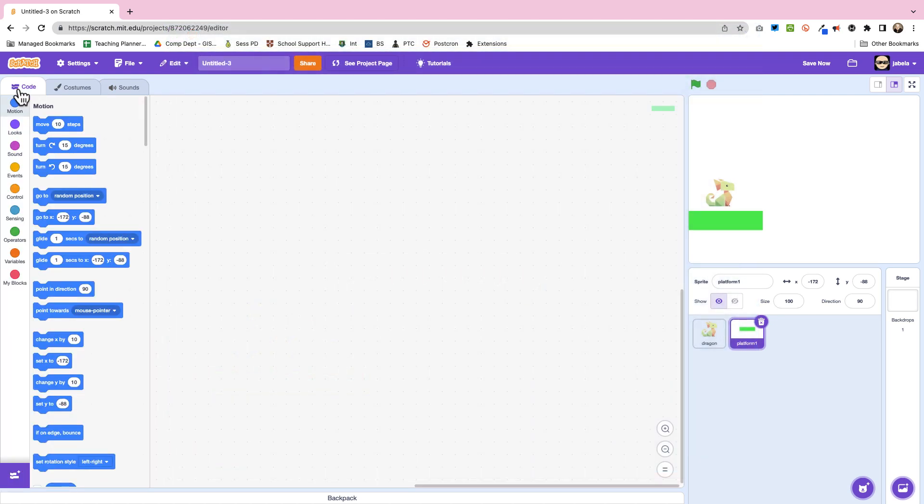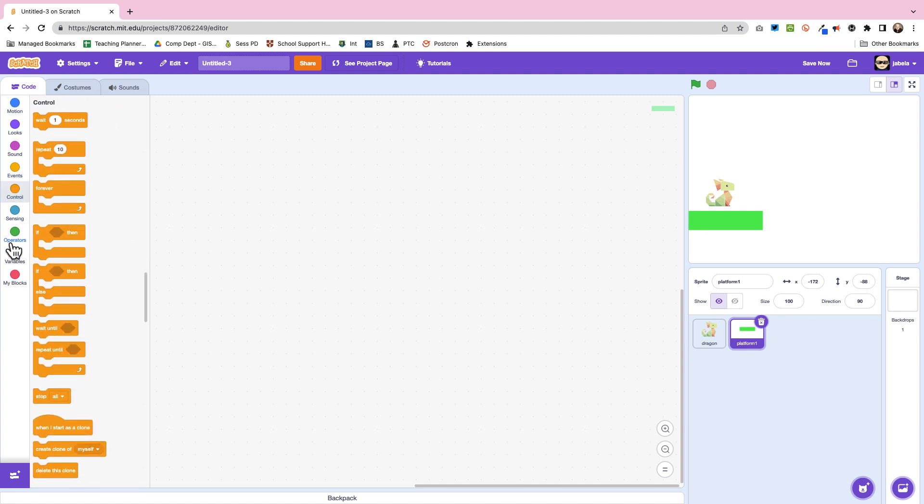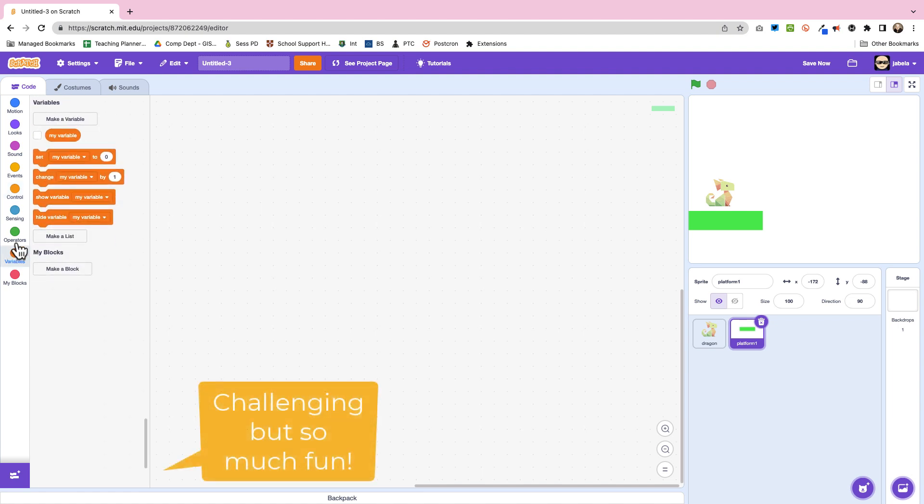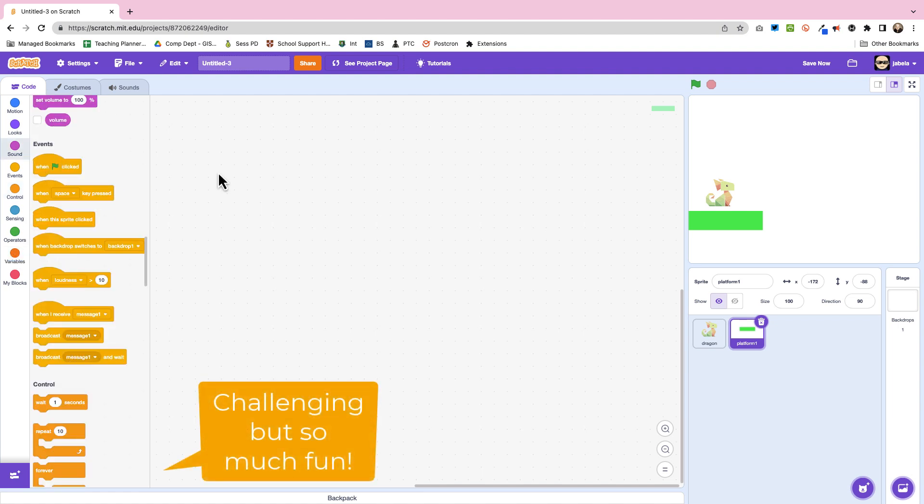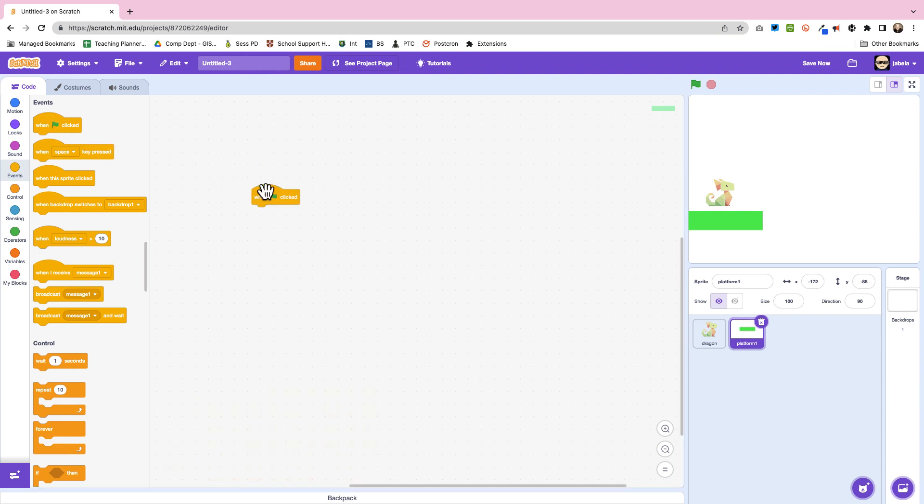Today we're going to build a scrolling platformer. Now these seem very complicated and if you're brand new to Scratch it is a little bit challenging, but I think it's a lot of fun and once you get the basic idea you can make some amazing little programs.